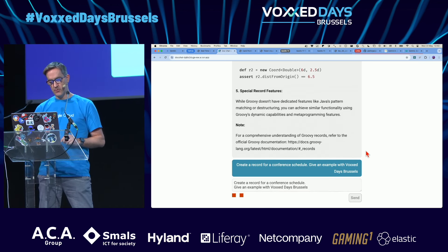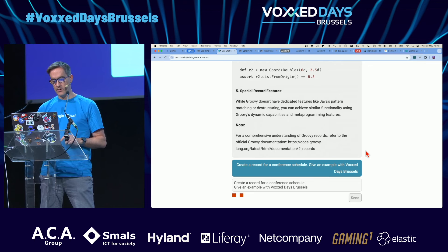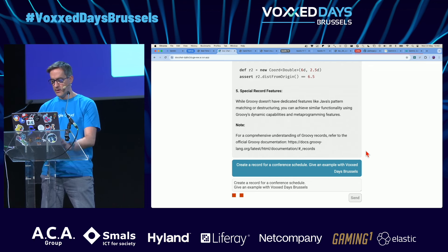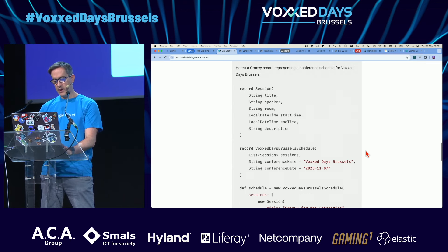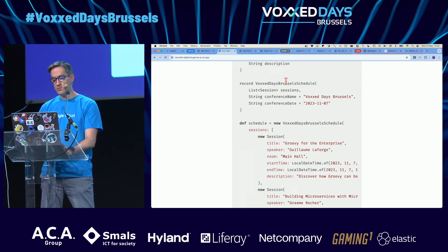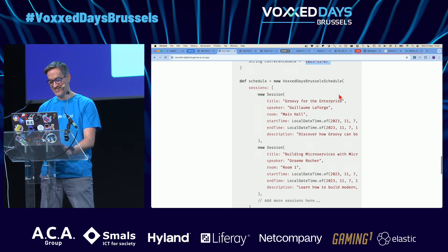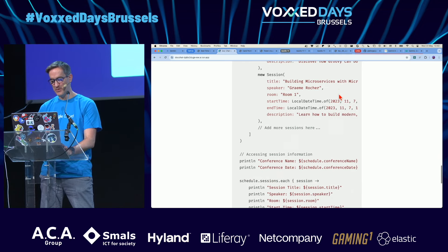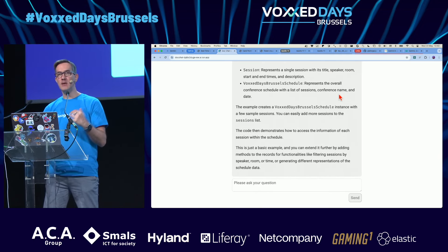Hopefully it should create a record accordingly. Record Session, Devoxx Brussels schedule — the date might not be accurate but it's just an example. Some example sessions, etc. So I implemented retrieval augmented generation.